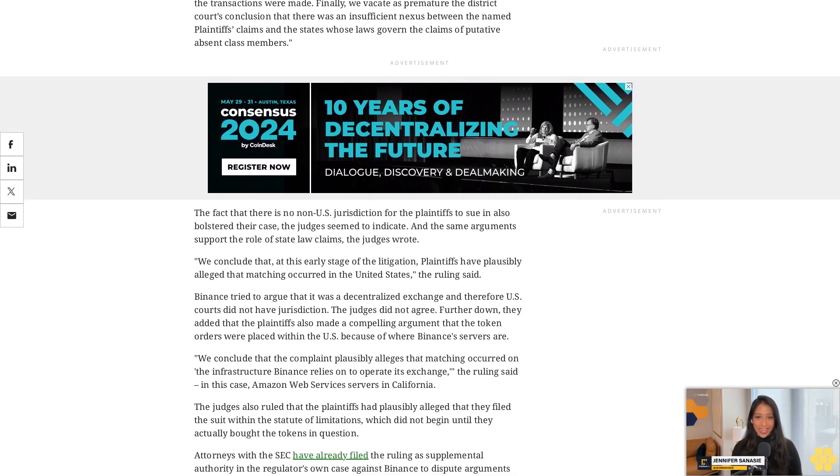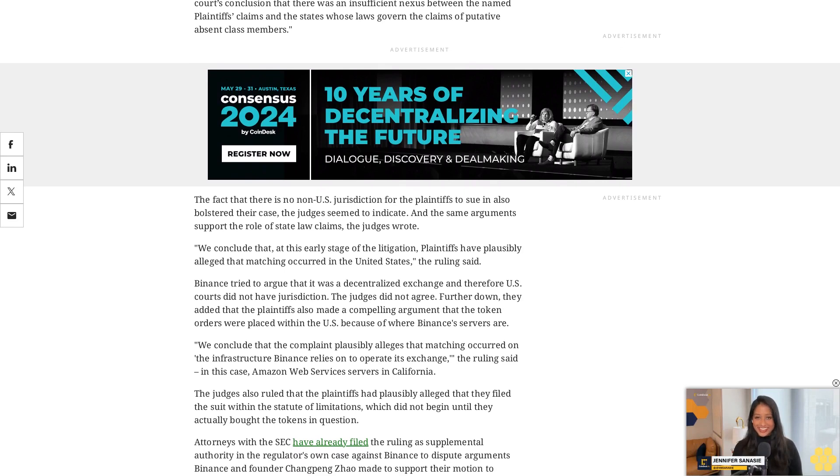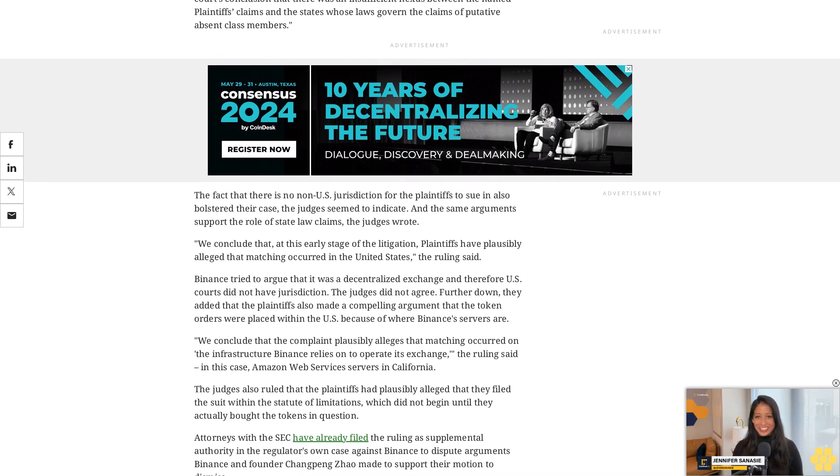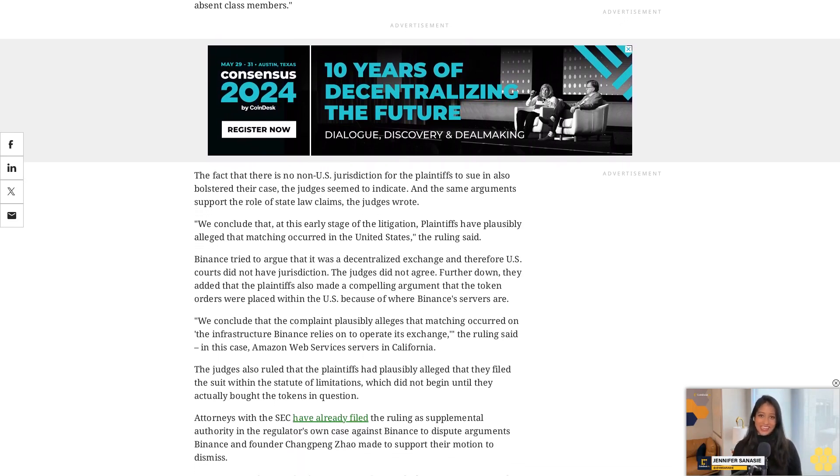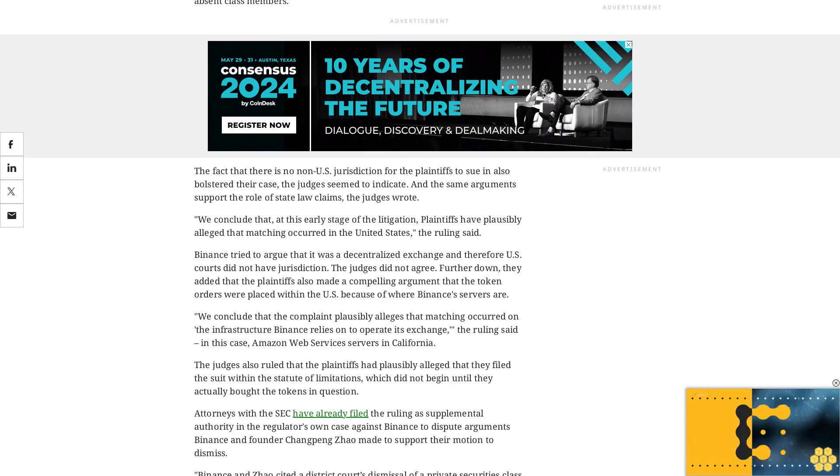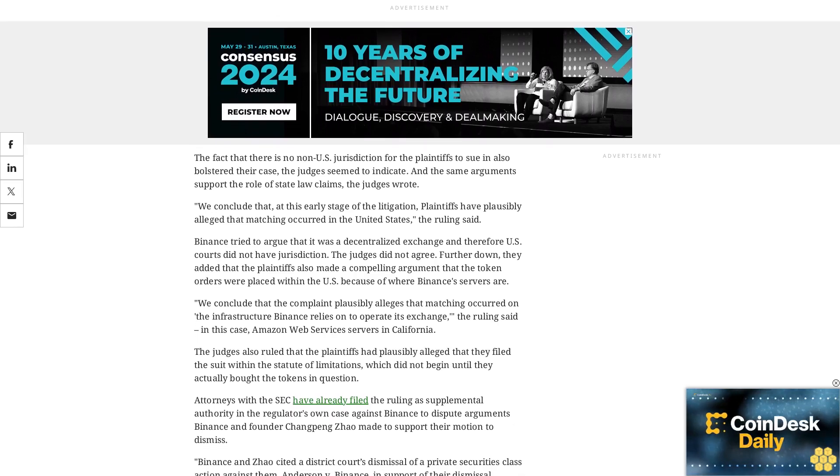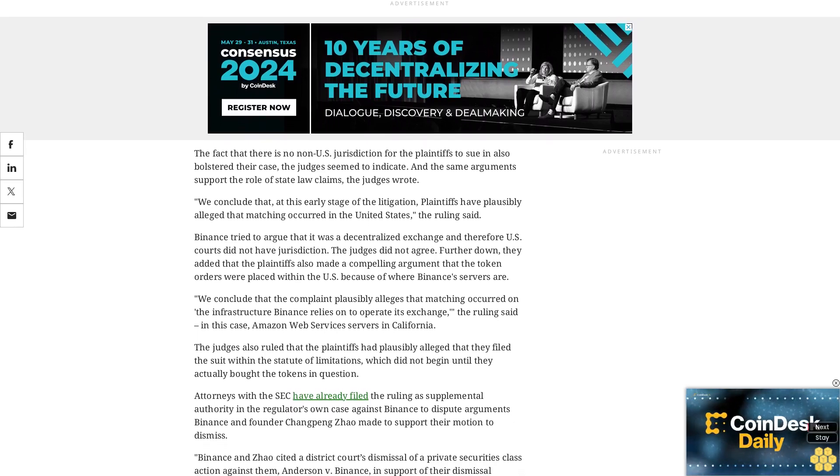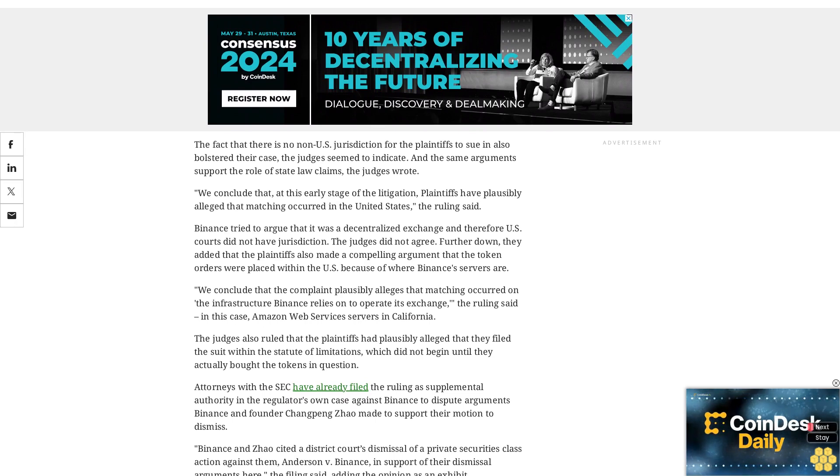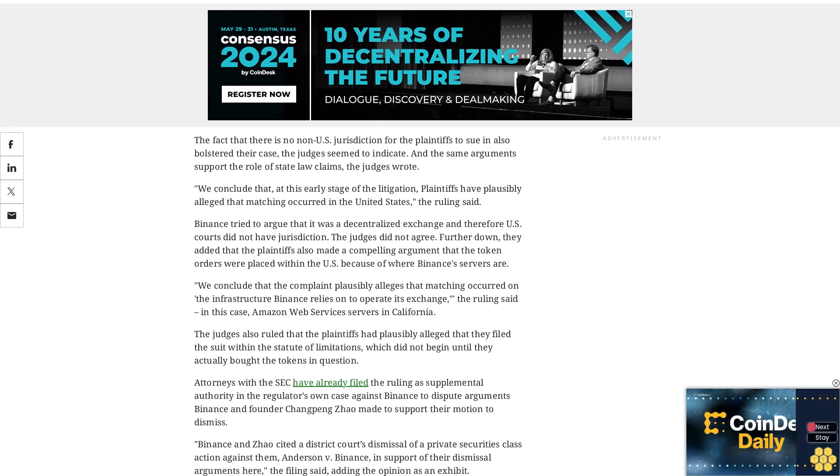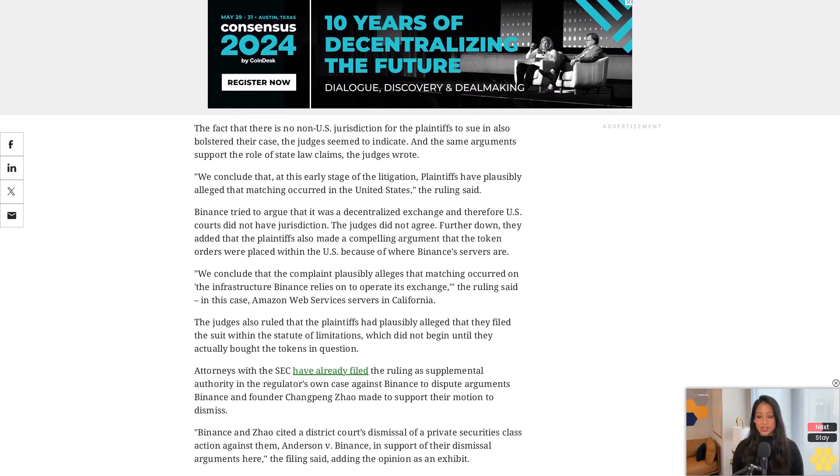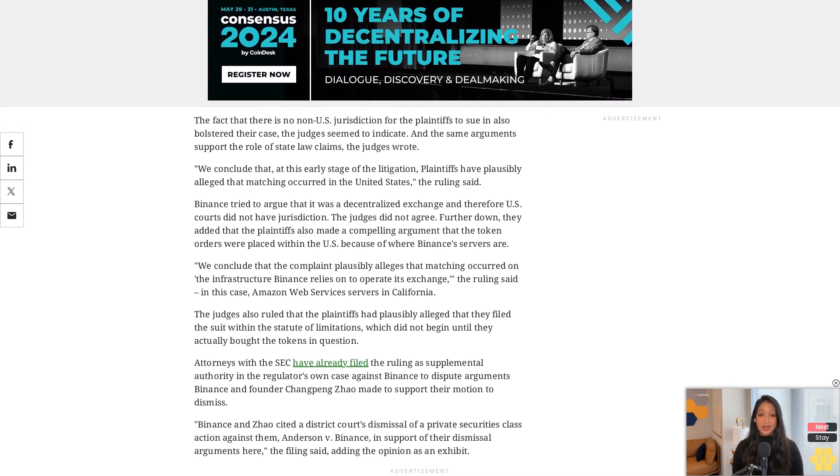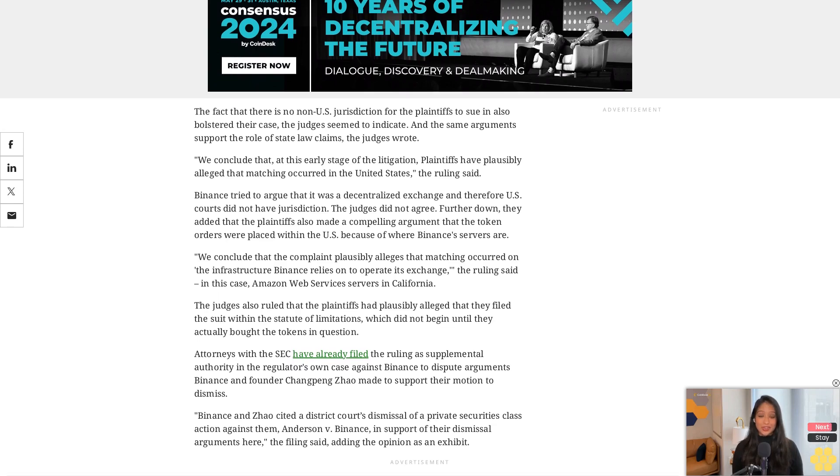Binance and Zhao cited a district court's dismissal of a private securities class action against them, Anderson v. Binance, in support of their dismissal arguments here, the filing said, adding the opinion as an exhibit. COPA v. Wright: What's at stake as the trial to determine Satoshi's identity wraps up? Attorneys representing a group of Bitcoin developers and companies in the sector have battled with attorneys representing Craig Wright over whether or not he really is Bitcoin creator Satoshi Nakamoto. If the industry group wins, they'll try and block Wright from suing or claiming intellectual property rights over Bitcoin in future. If he wins, he'll have a leg up in future suits.